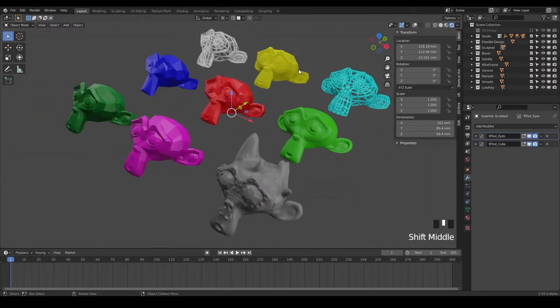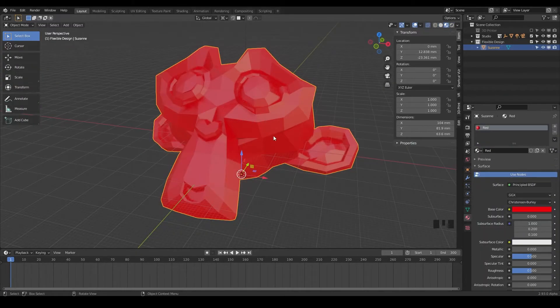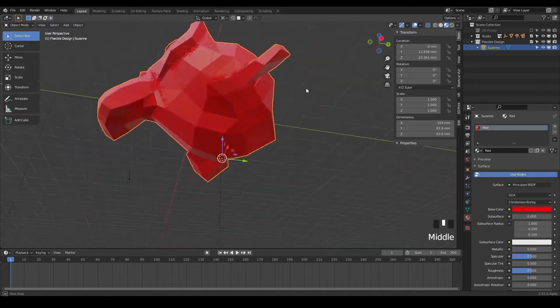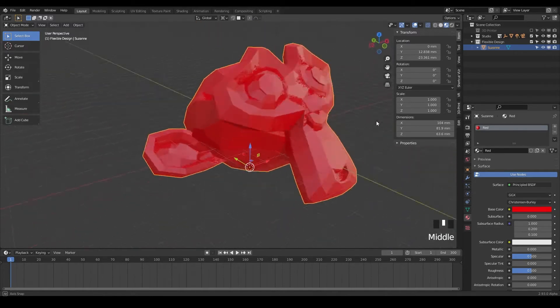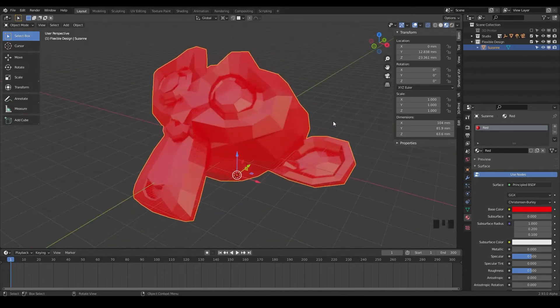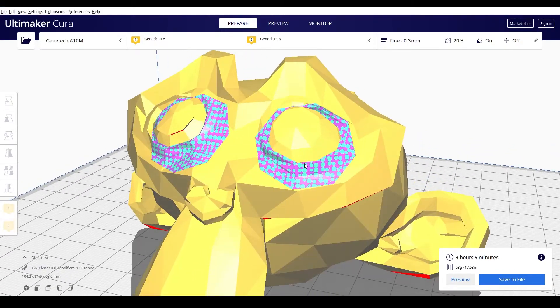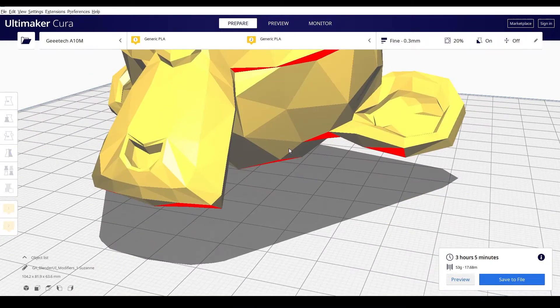Right now, if we exported out this monkey, it looks like it's watertight and 3D printable, but if I take it into Cura, notice there's some issues happening right here.